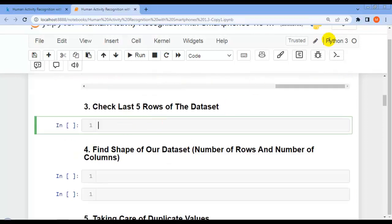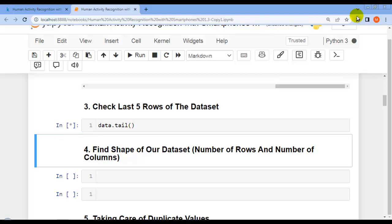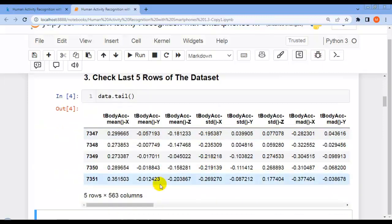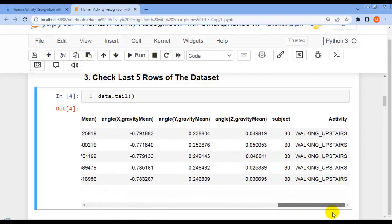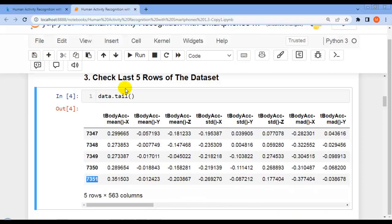Our next question is to display the last five rows of the dataset. Let me use the tail() method of the pandas DataFrame. By this we can see that the last row index is 7351, allowing us to understand the total number of rows in our dataset.